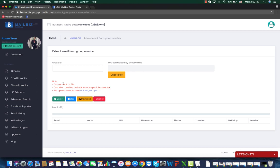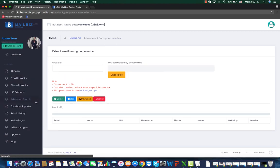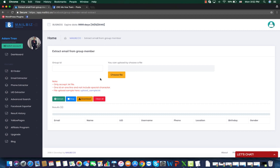In this video, I will show you how to use our feature, the group email extractor. This feature is used to extract the emails of the members of a group on Facebook. It should be a group that you are already a member of.